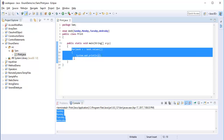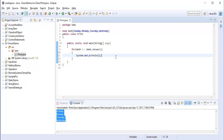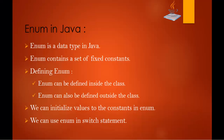What is the purpose of the values() method? The Java compiler internally adds the values() method by default when it creates an enum. The values() method returns an array containing all the values of the enum, so you can iterate it. That is the advantage of using the values() method. Let me jump back to the presentation.